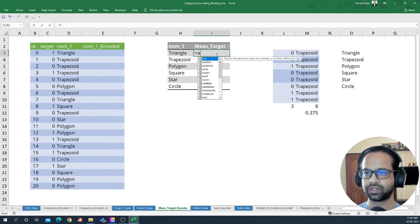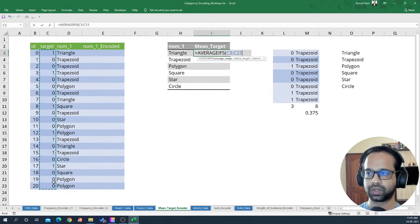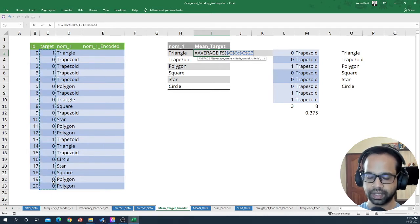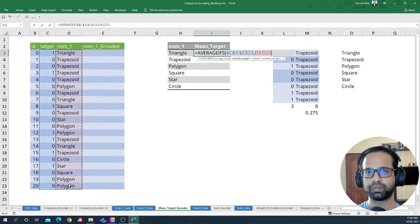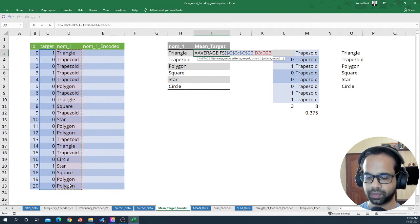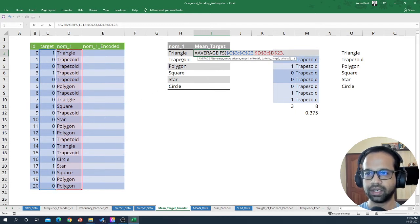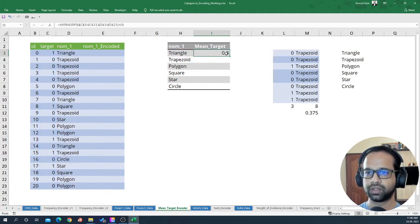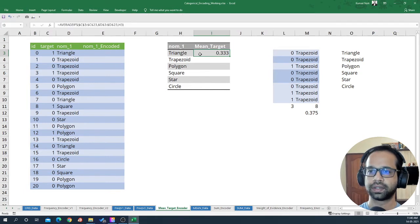AVERAGEIFS — the average column is going to be the target column. The criteria range is going to be this particular column, because we want the mean of each category present within the data. I'll take that particular column as the criteria range and then give one value at a time to get the mean of the target.